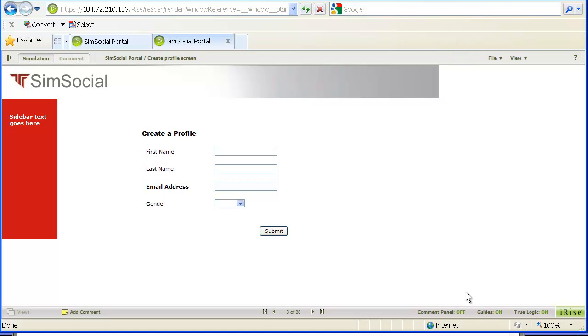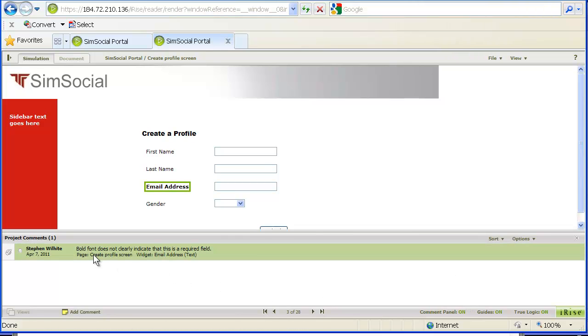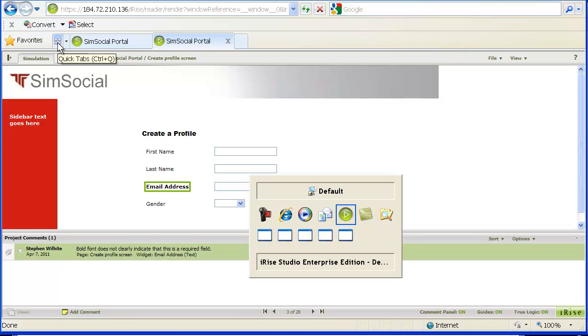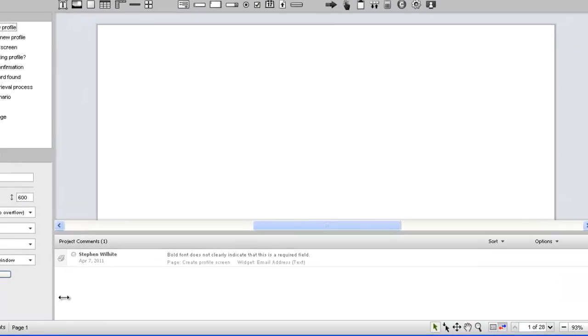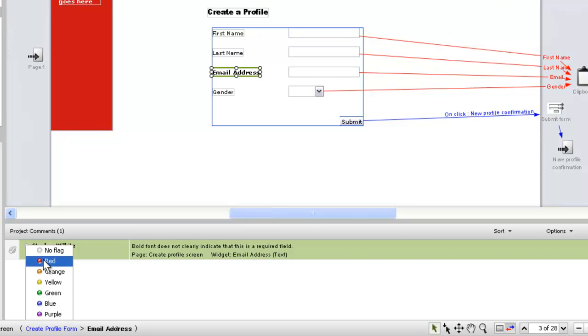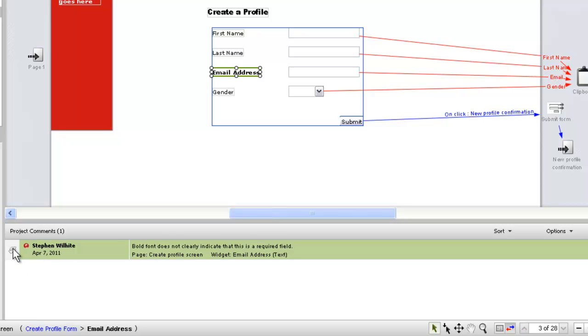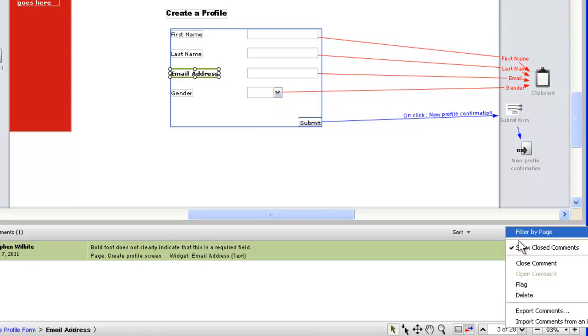The comment appears instantly both here on the Definition Center and here in Studio. Comments can be flagged with different colors, opened and closed, and exported to a CSV file.